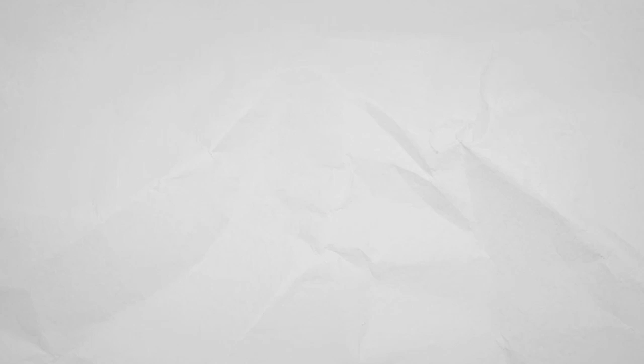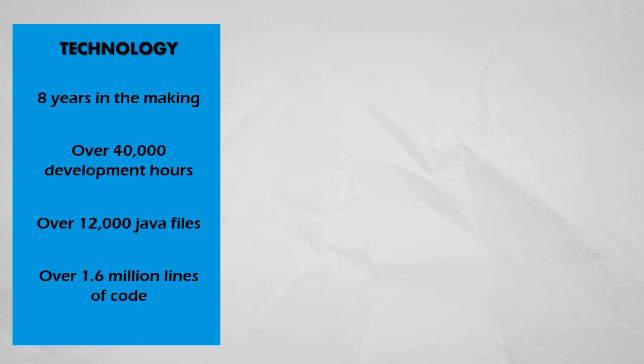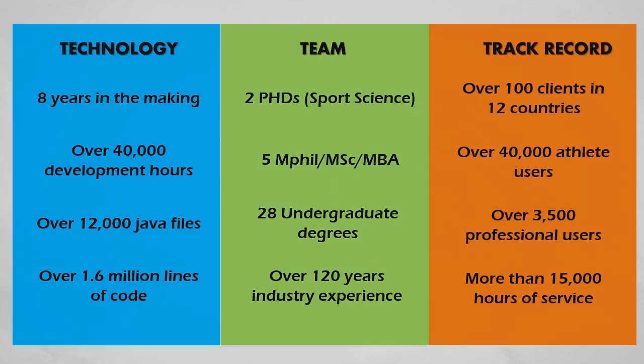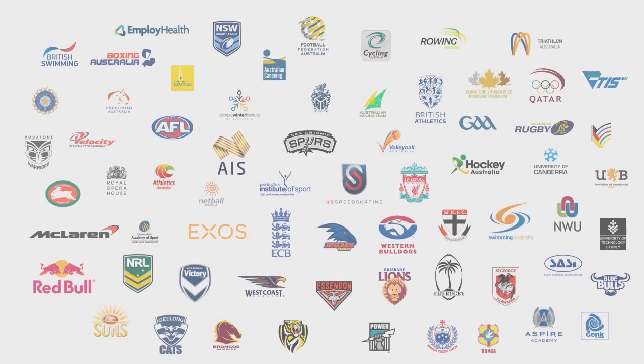Smartabase is simply an incredible technology. But like any technology, it's how you use it that truly determines its value. Supported by a global team of experienced experts in the fields of sports science, sports medicine, strength and conditioning, and coaching, we bring customers experience and best practices gained through over 100 customer installations globally.